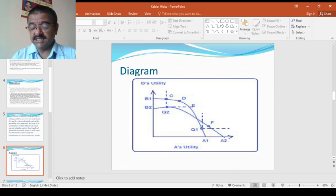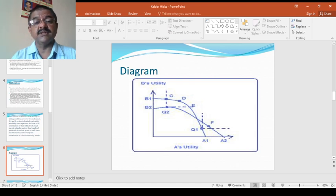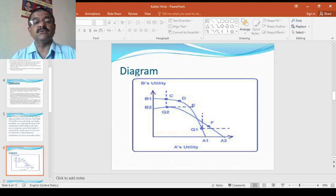If second one is greater than first one, the change increases welfare for this reason that A would potentially compensate B for his loss and still be better off at Q1 than Q2. So this is the things that you have to remember here.